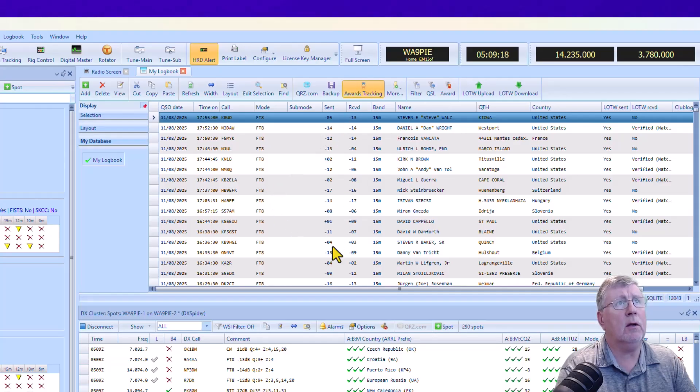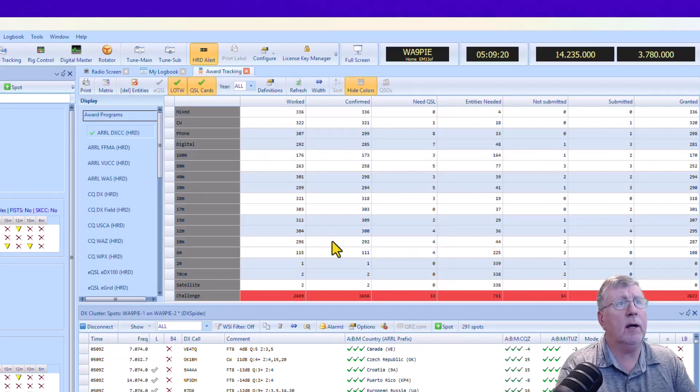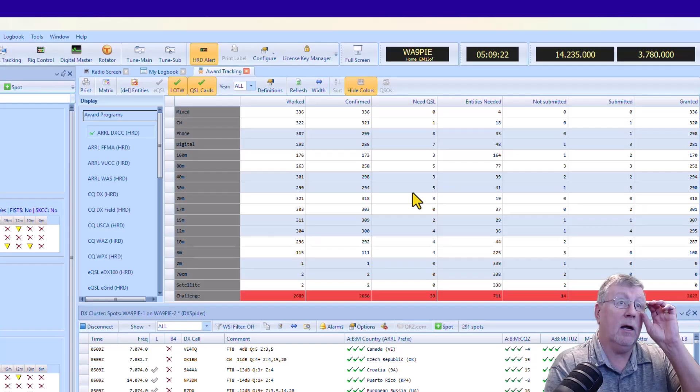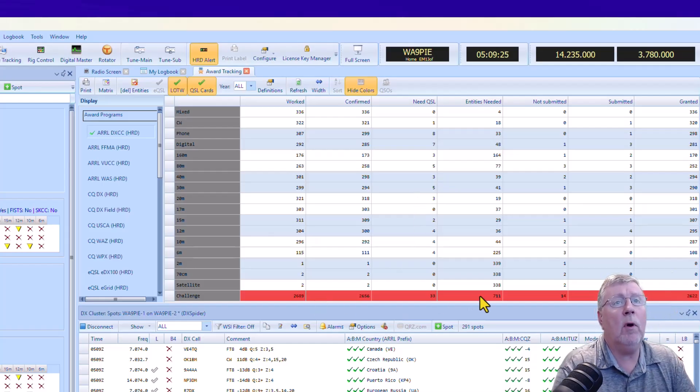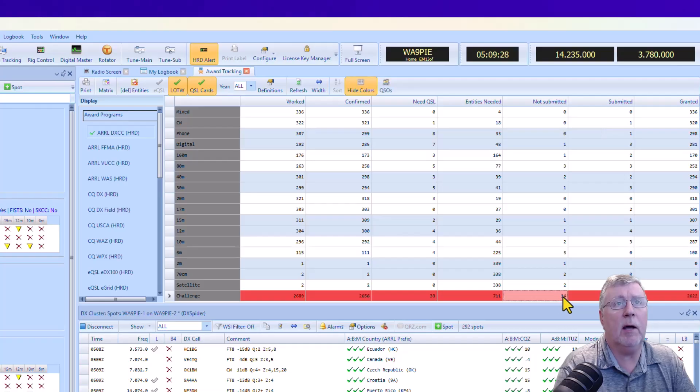So I can go to my Awards Tracking, I can see that I ended up with a lot more confirmed. So there's 14 here that have not been submitted.